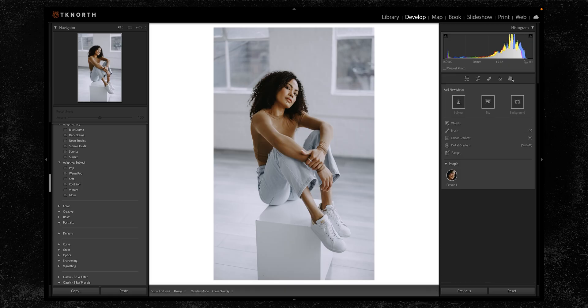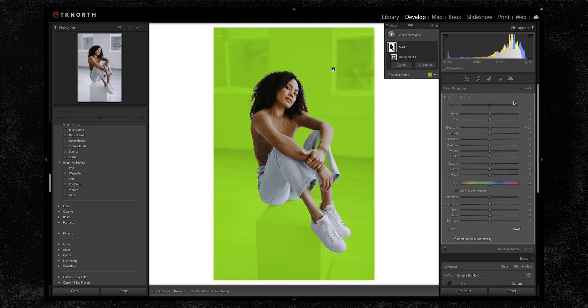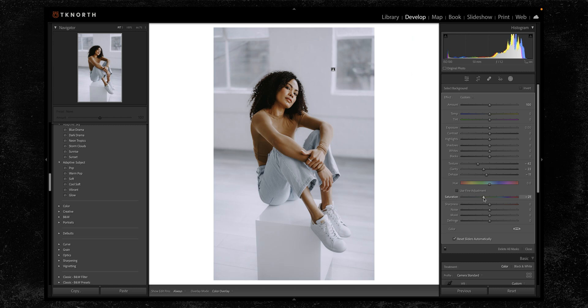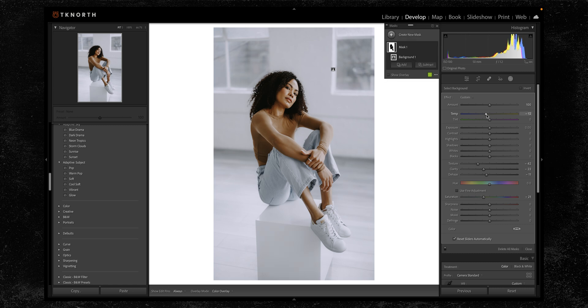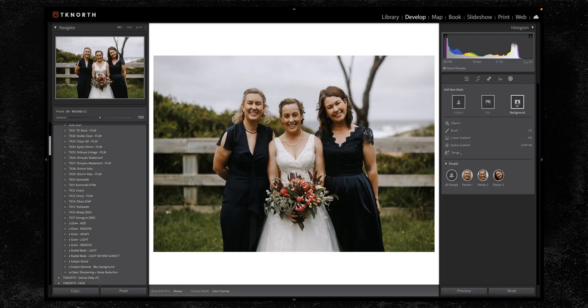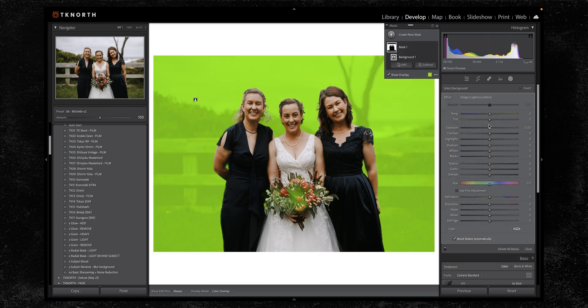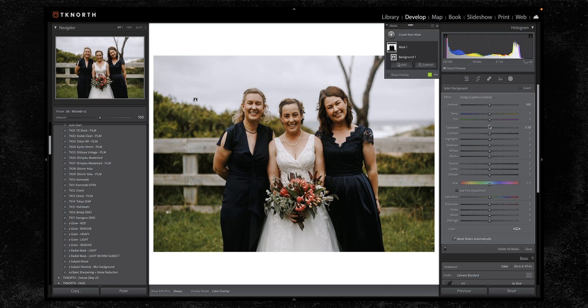Now you can also select the background. Previously I would select a subject and then invert it, so it was kind of possible, but now with one click of a button it's much easier. Under masking we have this new select background tool. One click and it finds the background - I can soften it, haze it a little bit for that dreamy look, desaturate it, or make it a little bit cooler. Overall it's done a pretty great job.